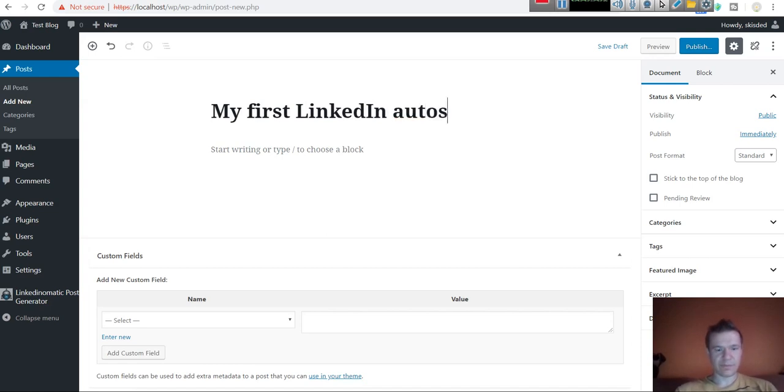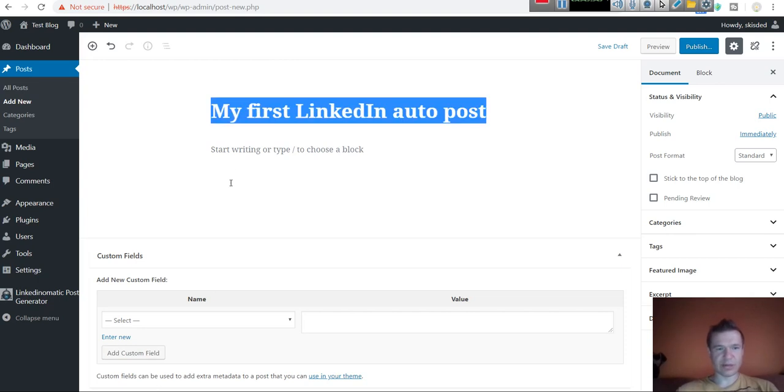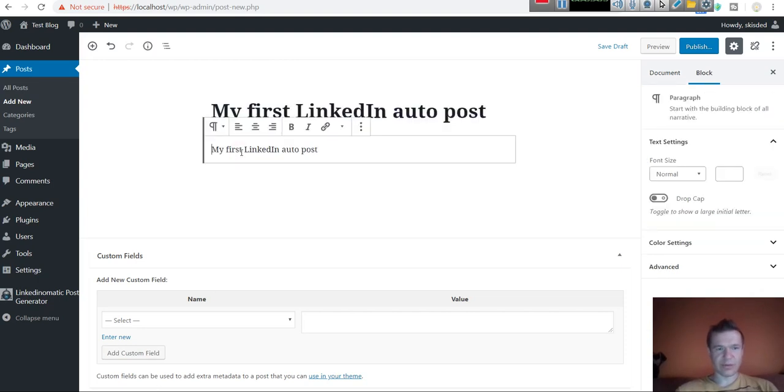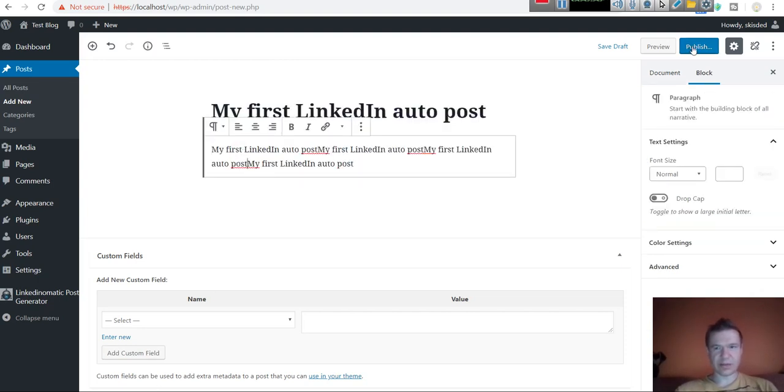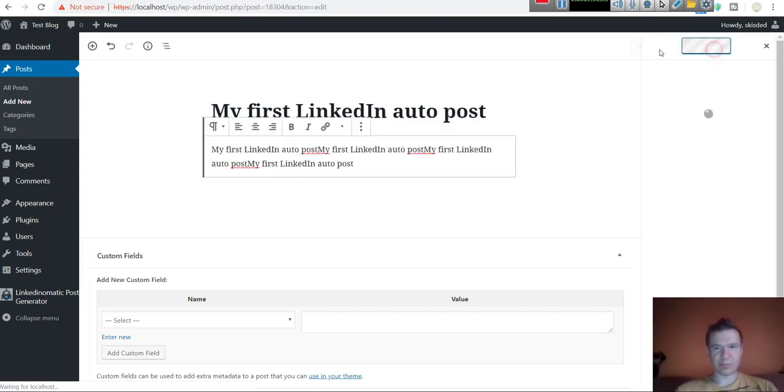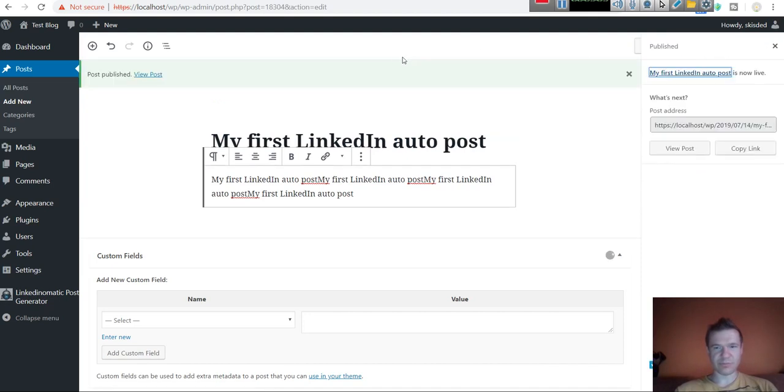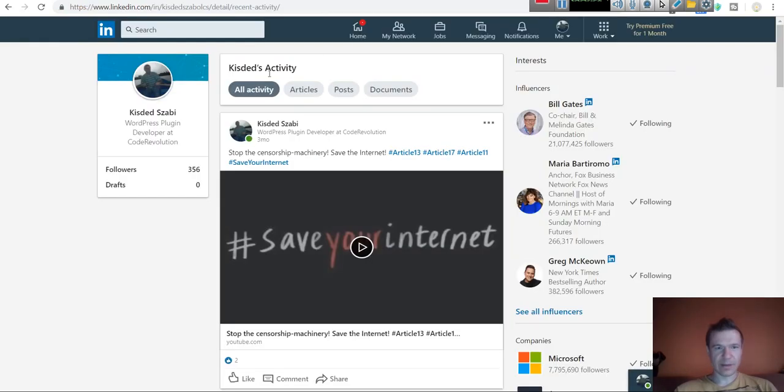Give the post a title, some content, and click publish. As you can see, the post published very fast. If we go to our LinkedIn profile page, the post already is posted.